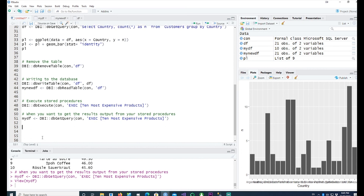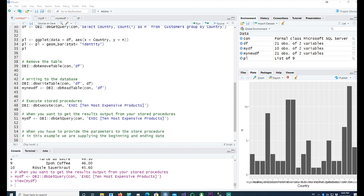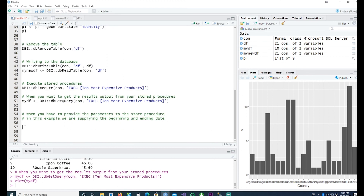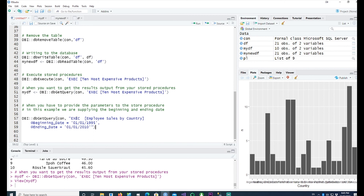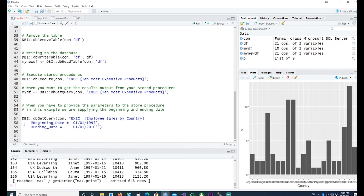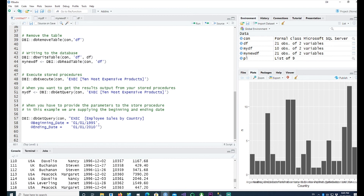In many cases your procedure will need input parameters, such as a start date and end date. For example, the Northwind procedure Employee Sales by Country requires a beginning date and an ending date. Note that the dates are wrapped in single quotes within the SQL string, which itself uses double quotes. Running this retrieves results filtered by the start and end date parameters. Thanks for watching — see you in the next video.